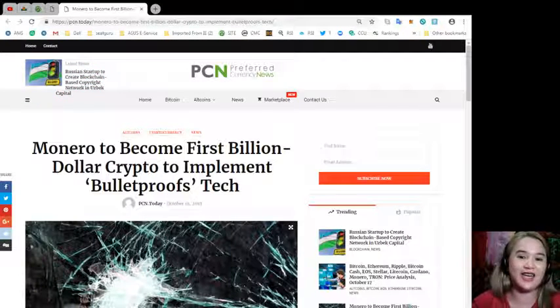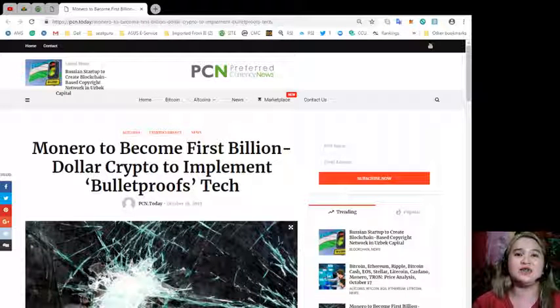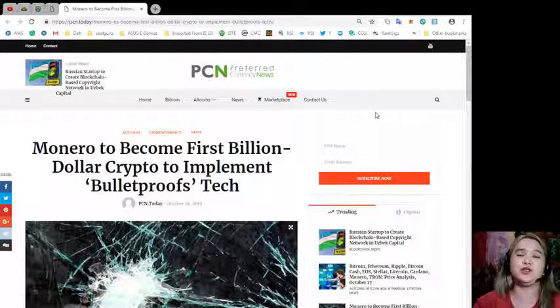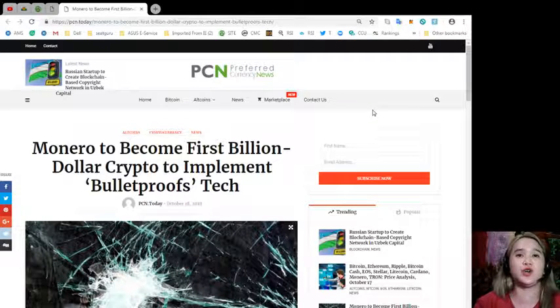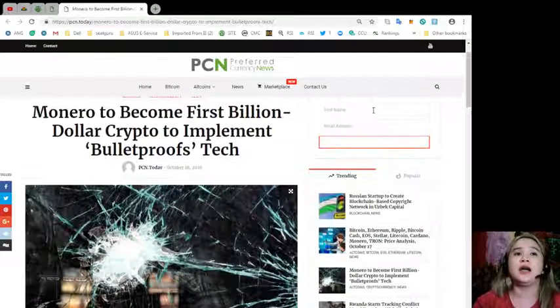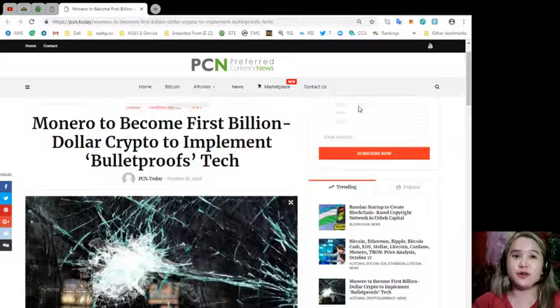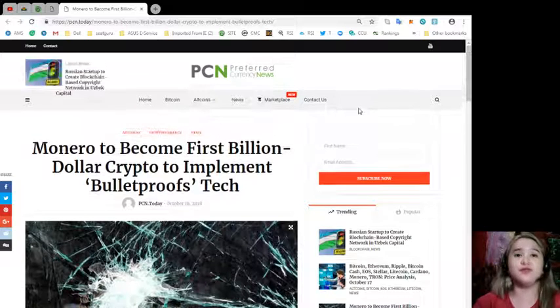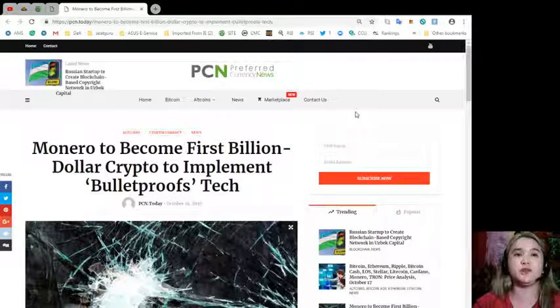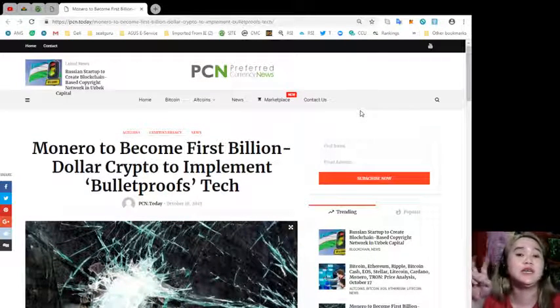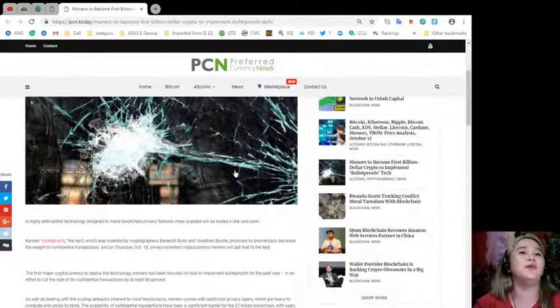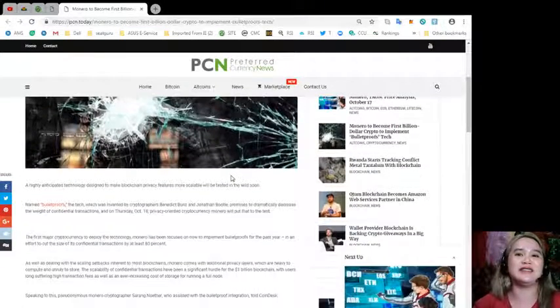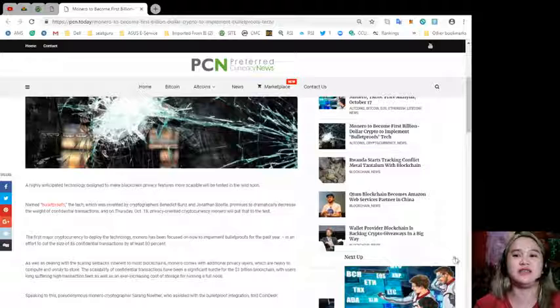Also, we would like to tell you that you make your own research and then you can decide for yourself. Our news for today is brought to us by PCN or Preferred Currency News. Monero to become first billion-dollar crypto to implement bulletproofs tech. Let me give you the details.